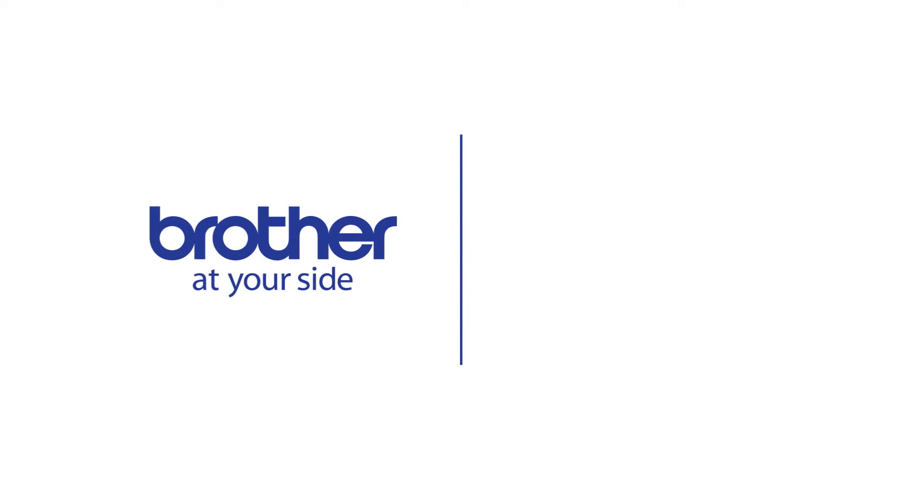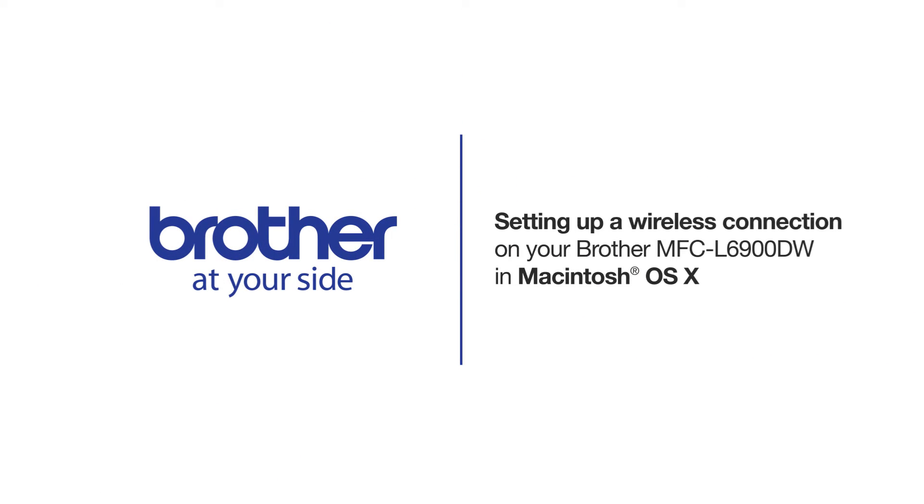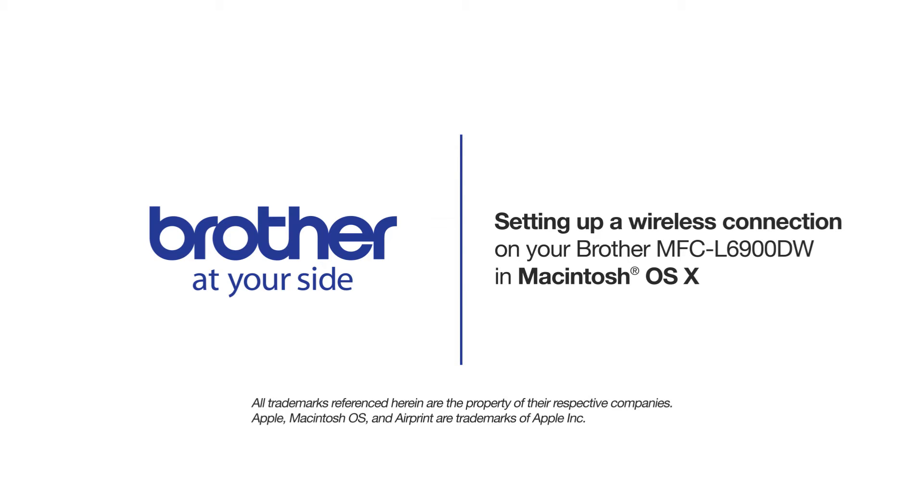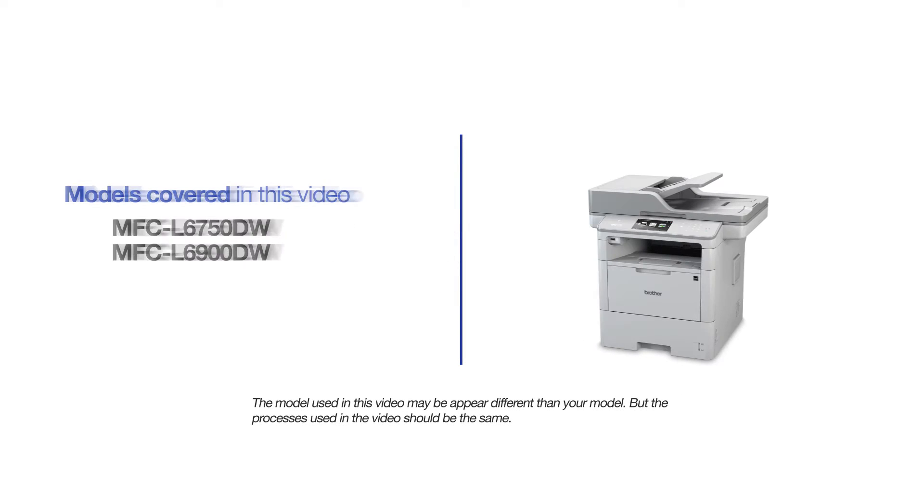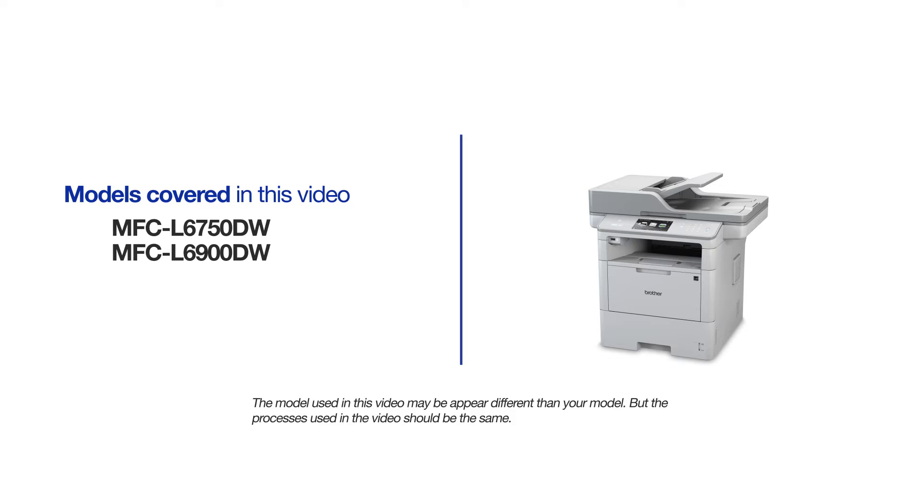Welcome! Today we're going to walk through the wireless setup of your Brother MFC-L5800DW Monochrome Laser Printer. This video will cover multiple models and operating systems. Even though your machine may not match the model on the screen, the overall process will be the same.